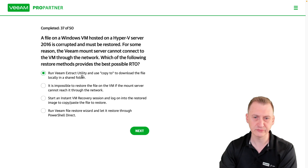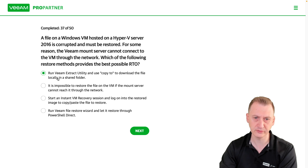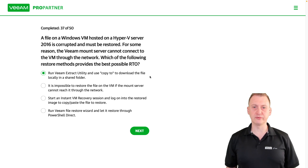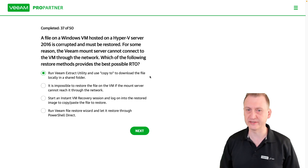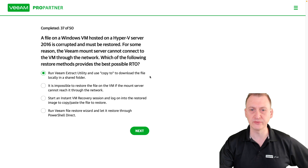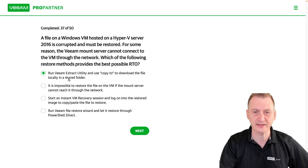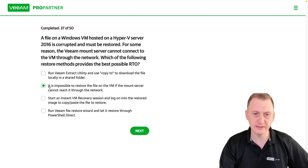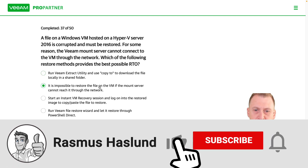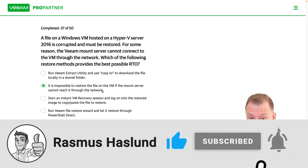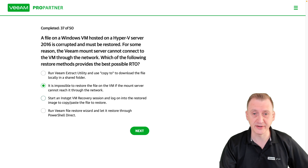Option: run VM extract utility and use copy to download the file locally in a shared folder. The extract utility would only extract the raw virtual disk, which you'd then have to open and work with — this is definitely not the fastest option. The claim that it's impossible to restore the file if the mount server cannot reach it through the network is factually wrong, so let's find the right answer.